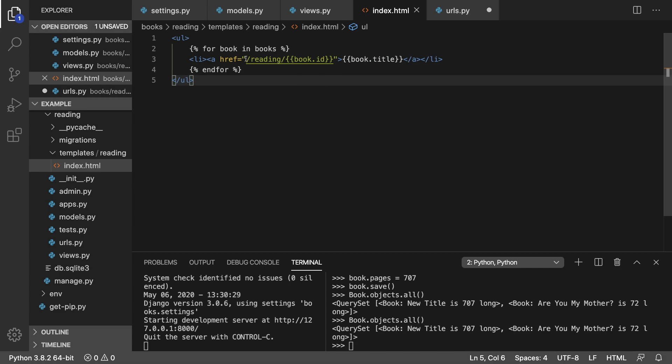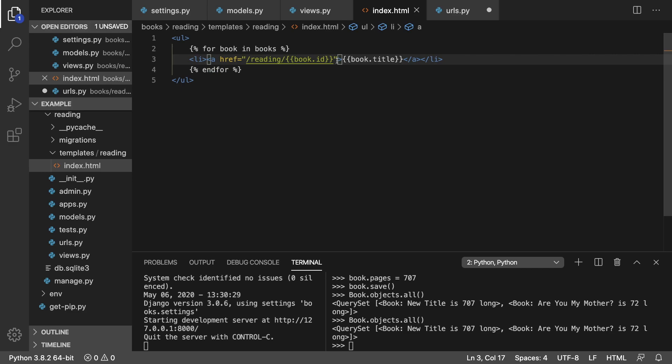So first thing, let's talk about this URL. We're hard coding this here, which isn't the end of the world, but it might be ideal to generate something like this. This allows us to move around our apps a little bit safer without breaking everything.